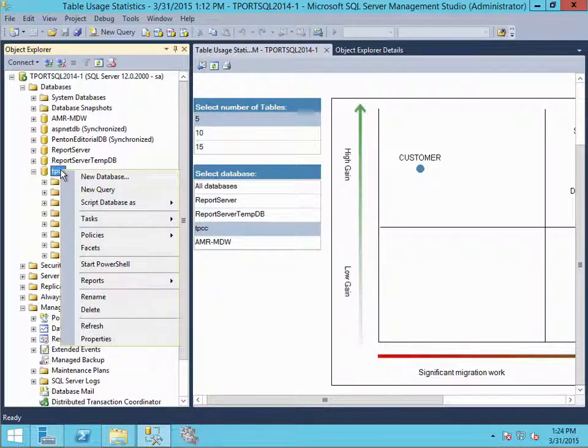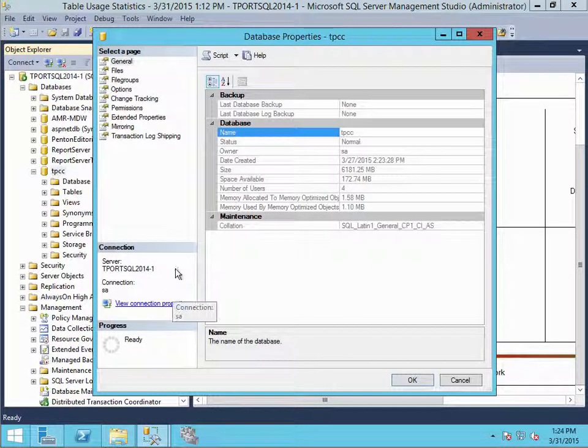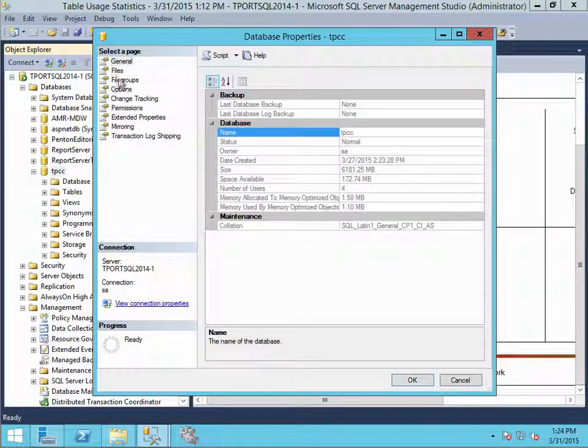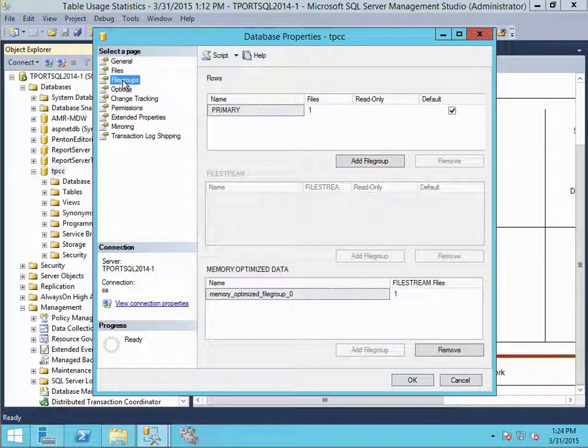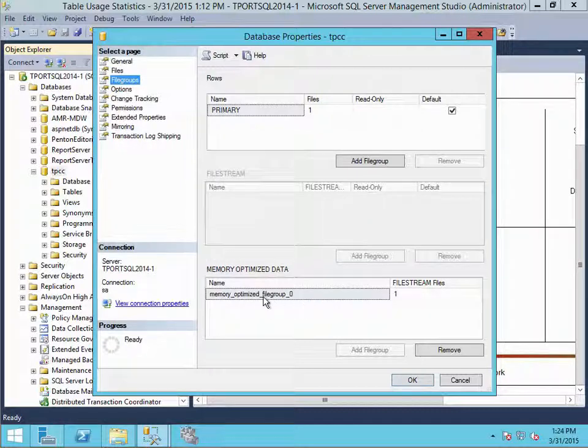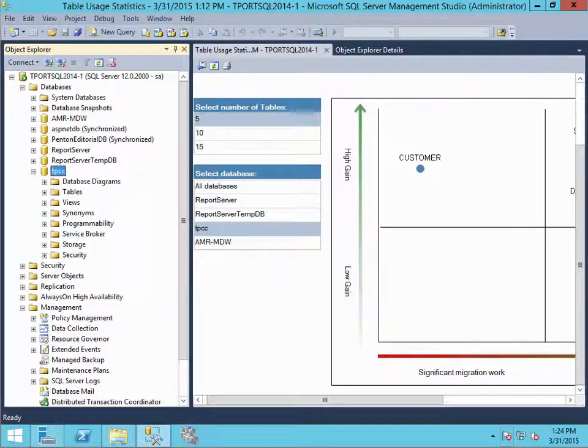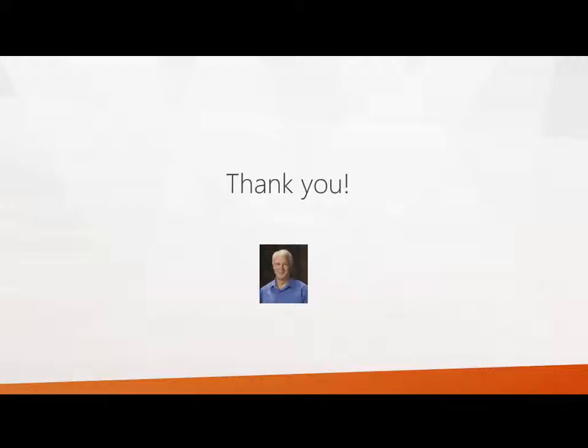And if we look at our database properties, we should see a new file group out there for us. So let's have a look. And there it is, our memory optimized file group. So the AMR tool has gone ahead and converted a table for us. And we can see that the schema changes that were required really weren't so much. Well, that was it for part two of using the analysis migrate report tool. Thank you for watching.